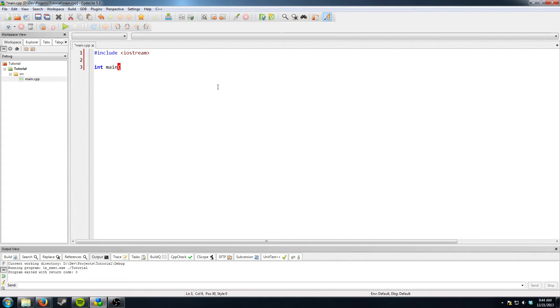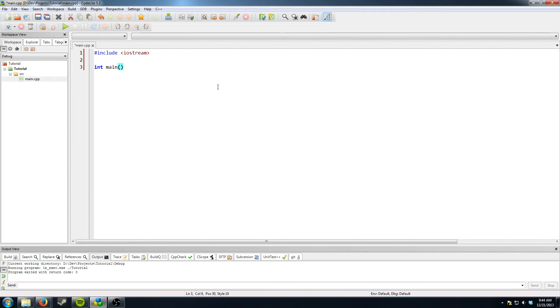Open parenthesis, closed parenthesis. Then curly bracket. And then when you hit enter it automatically creates your other curly bracket.